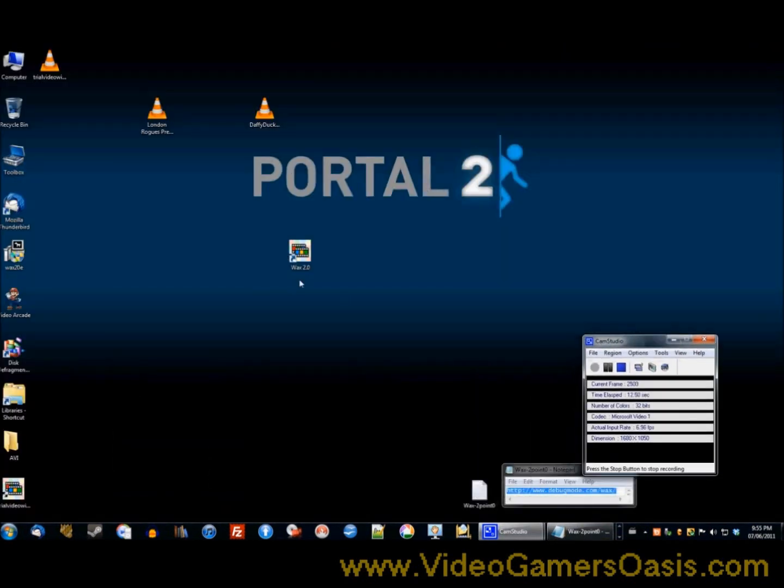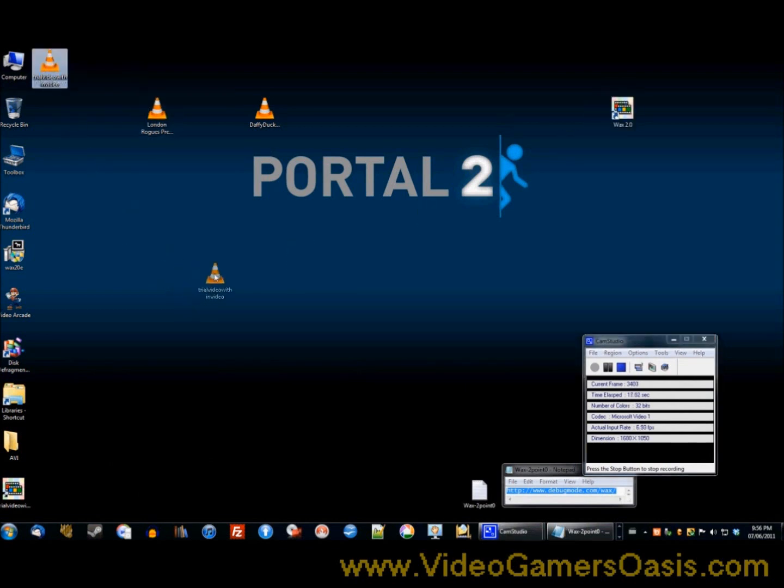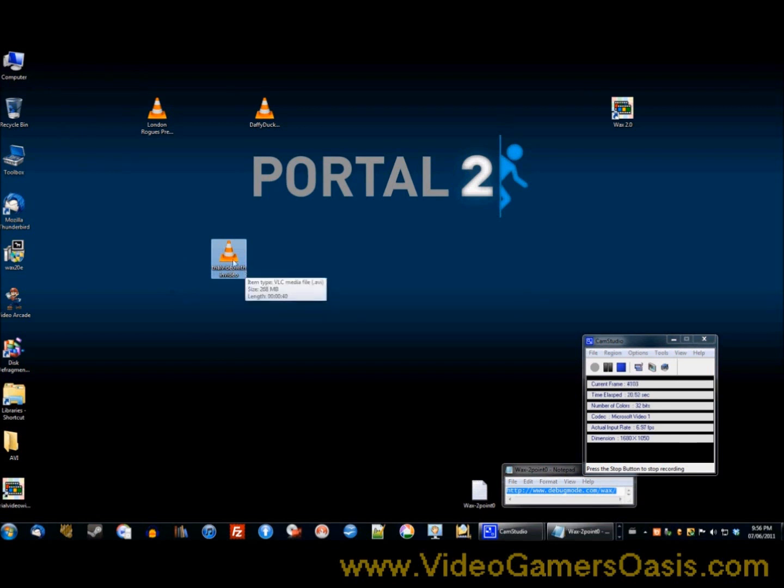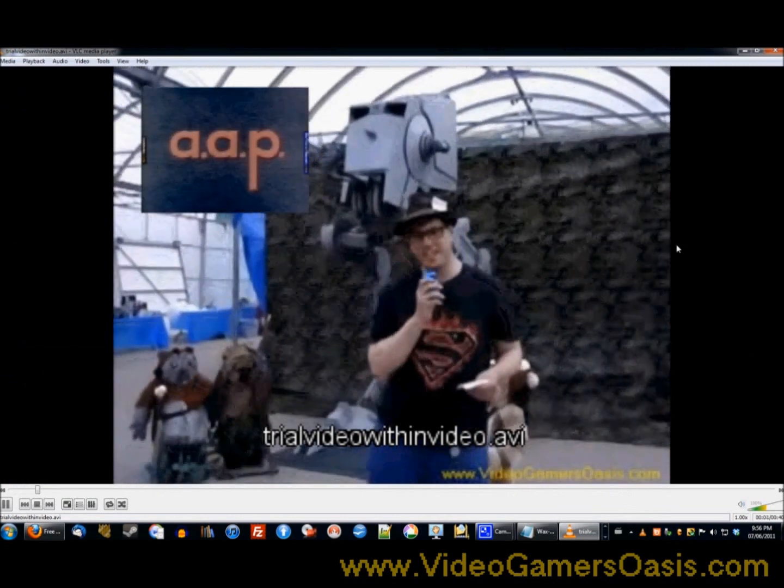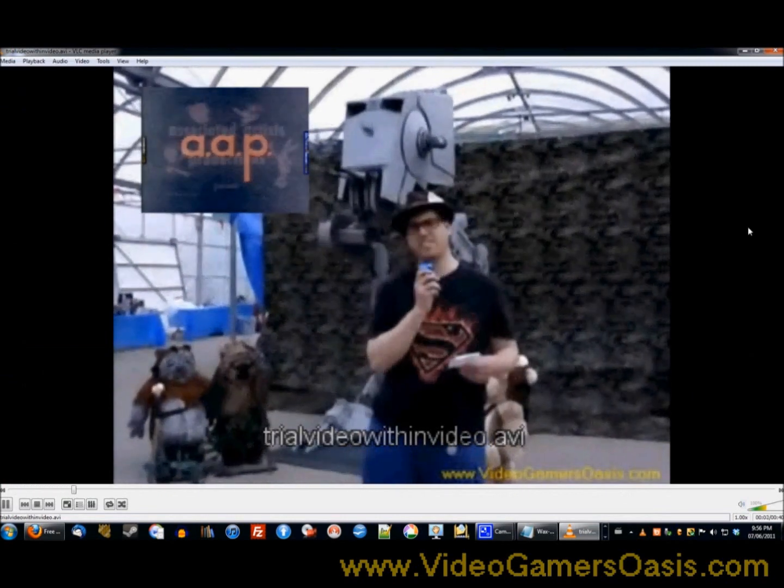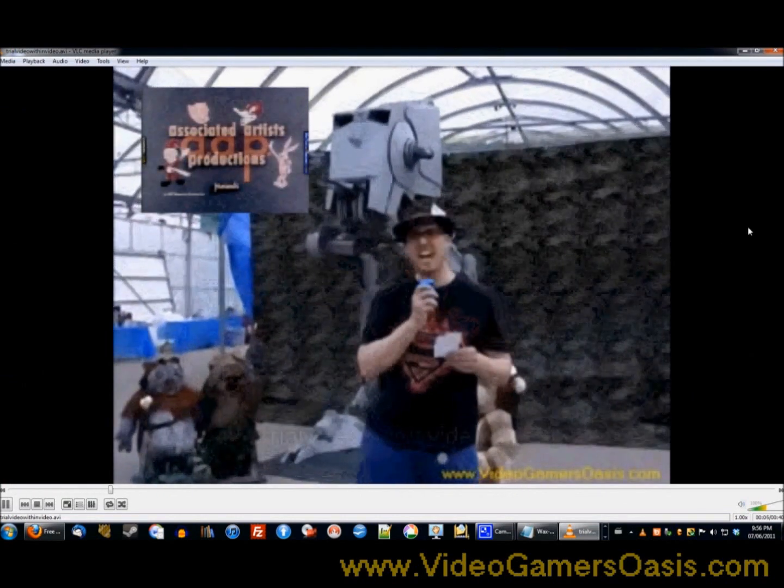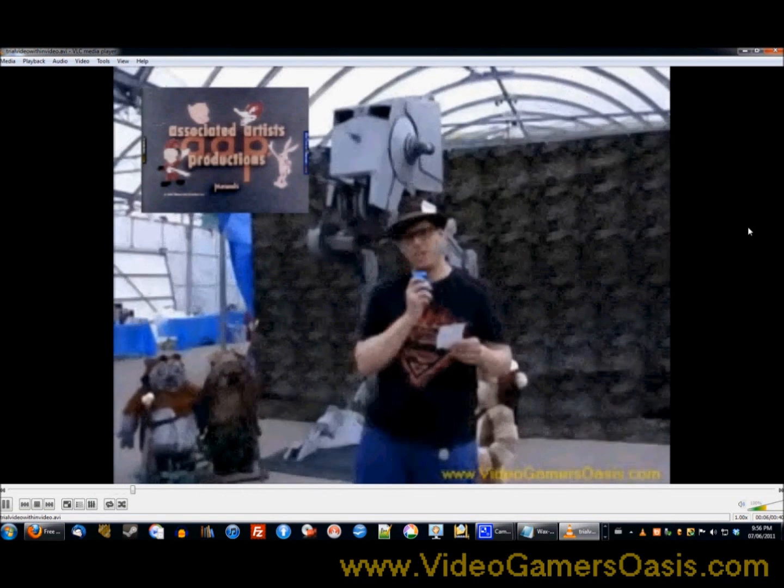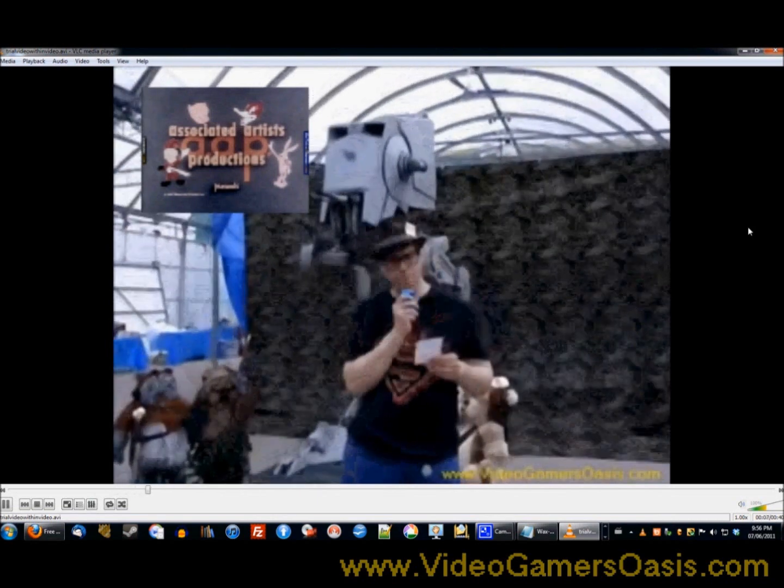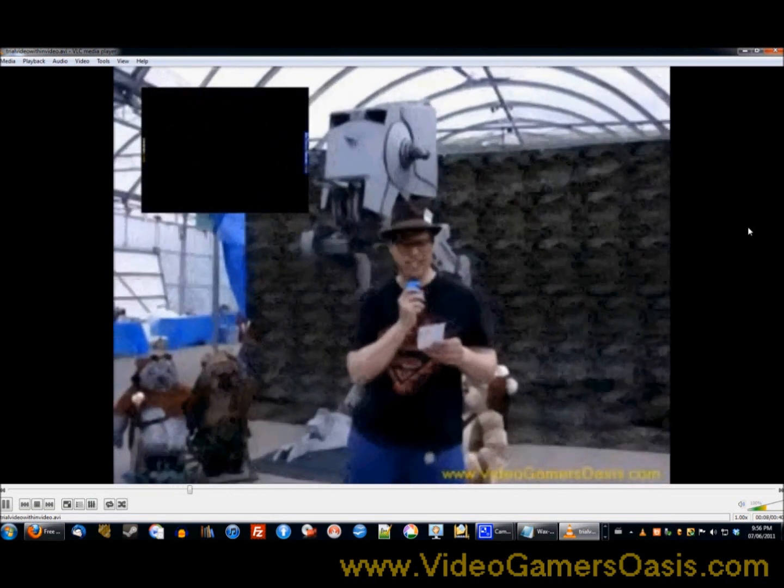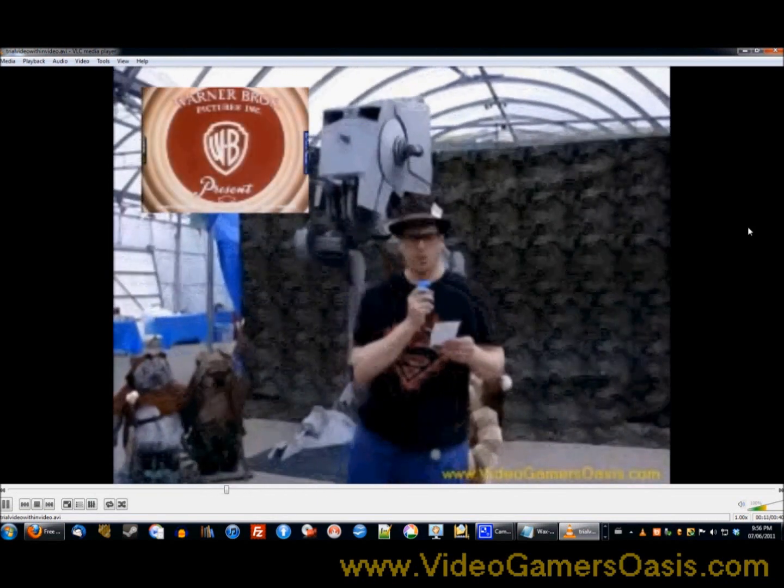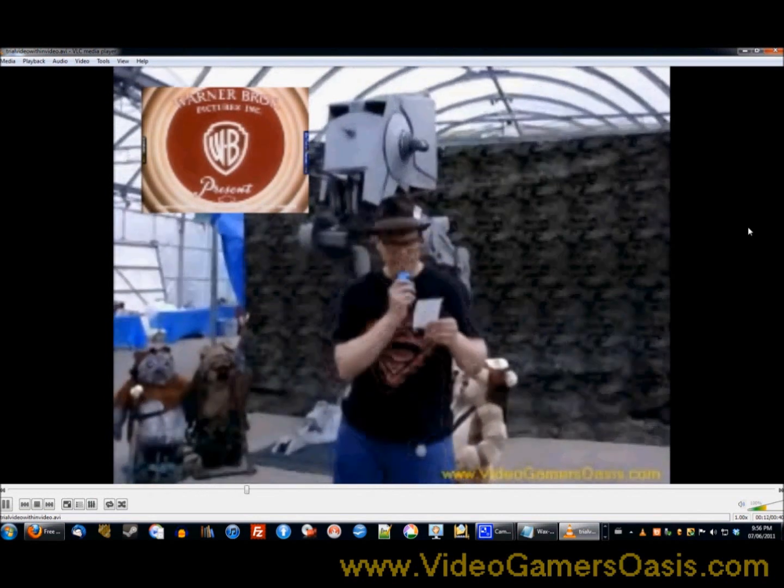Move any junk out of the way. Now we're going to open trial video within video. Let's hope it works. Double click left button. And there's yours truly moving a little bit fast, but as you can see, a video on top of another video.